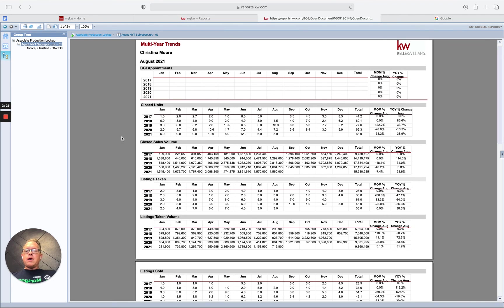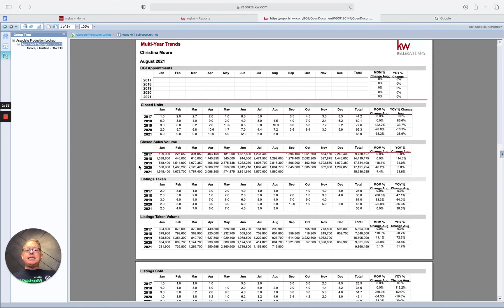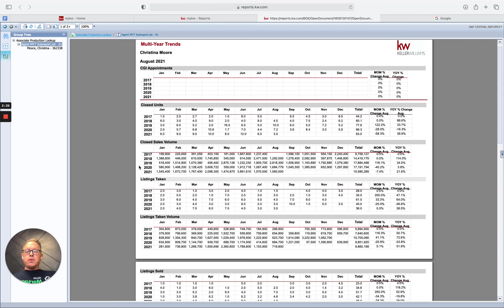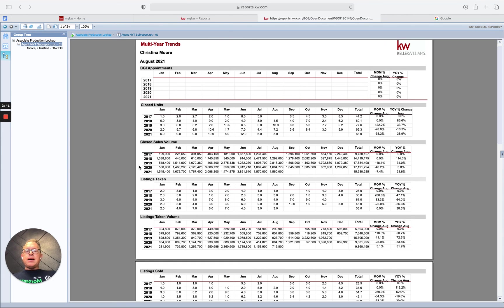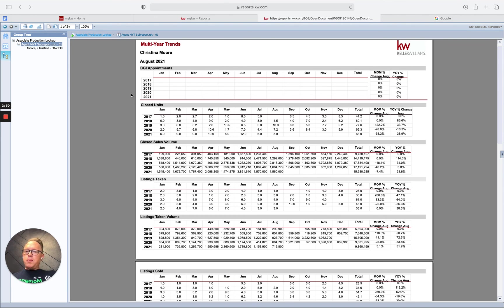the rest of the year or as you're setting goals for the new year. Use this tool to have accurate information. Also, rainmakers leading teams: this is a great tool for you to use with the agents on your team. Teach them how to pull this report, then sit down with them and look at their numbers. Have a high-level discussion based upon factual data so you can lead them into more production and a bigger life.